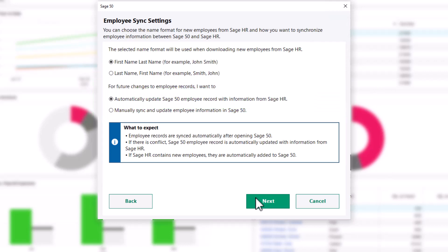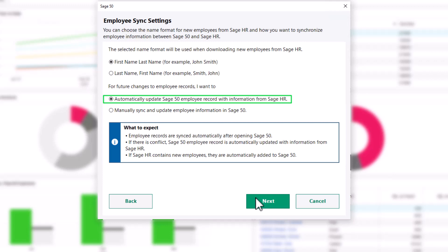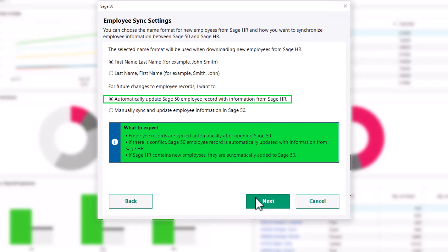When you select to automatically update Sage 50 employee records with information from Sage HR, records are automatically synced after opening Sage 50. Sage HR data overrides Sage 50 data in the event of data conflicts.